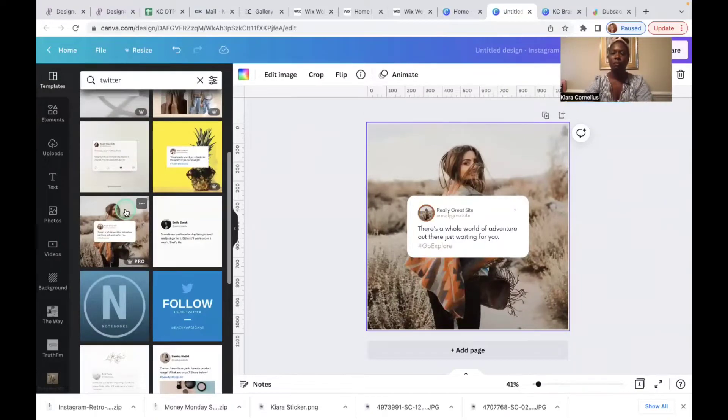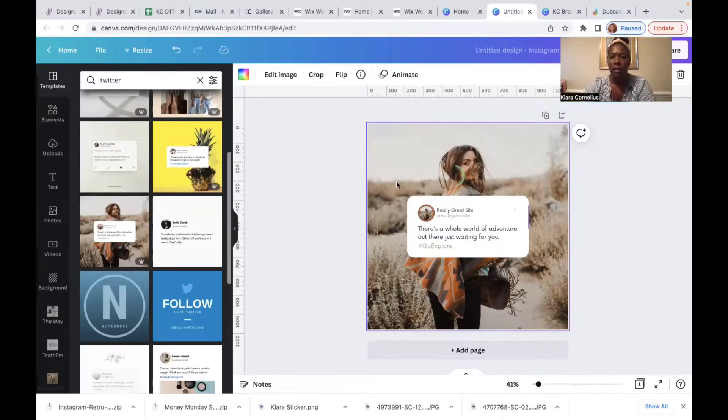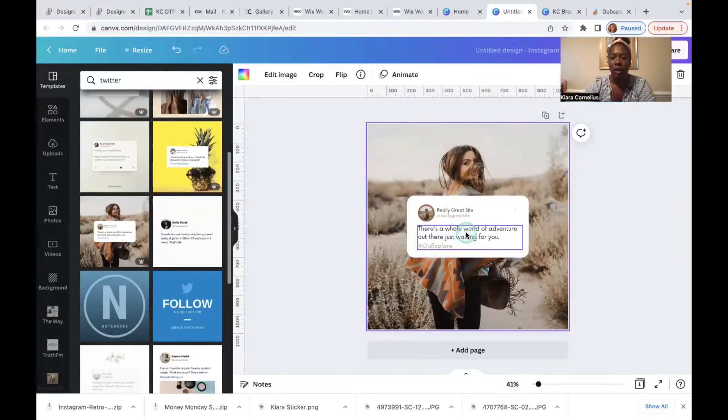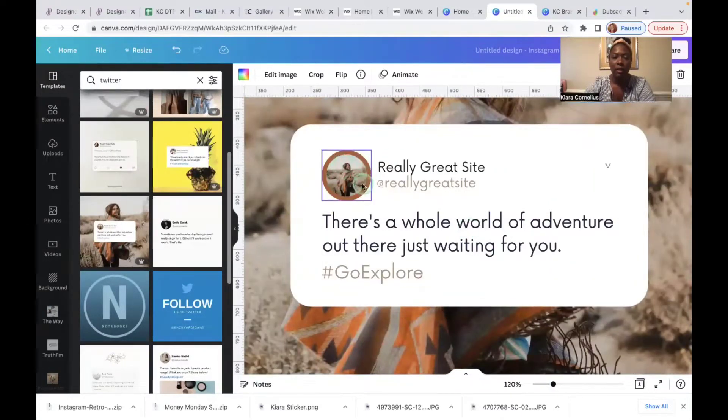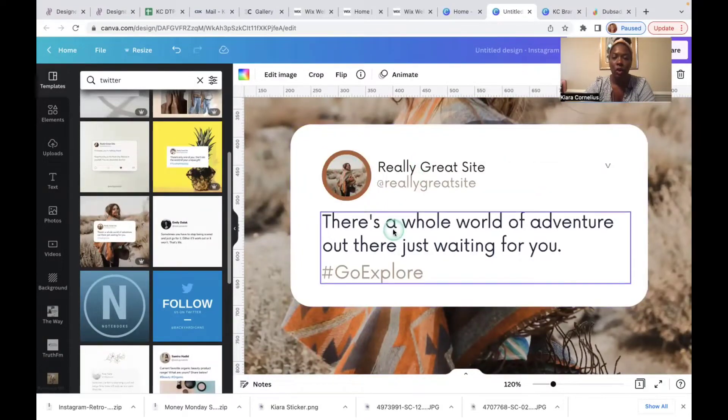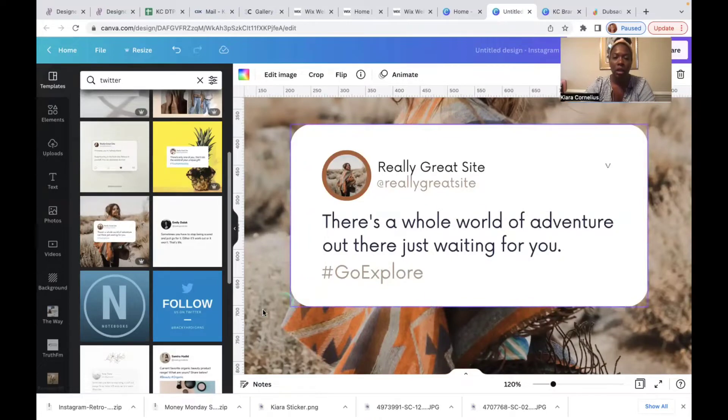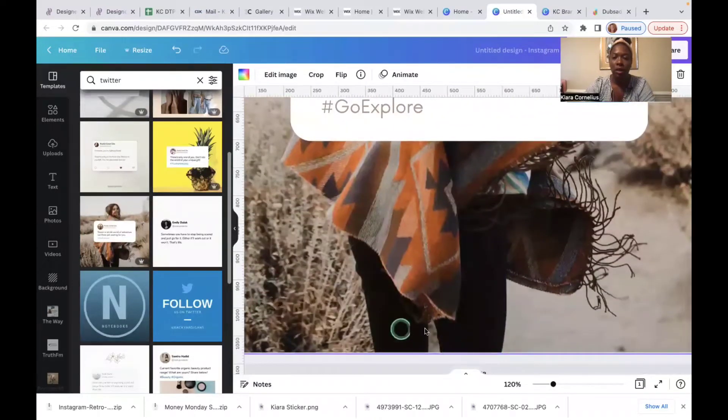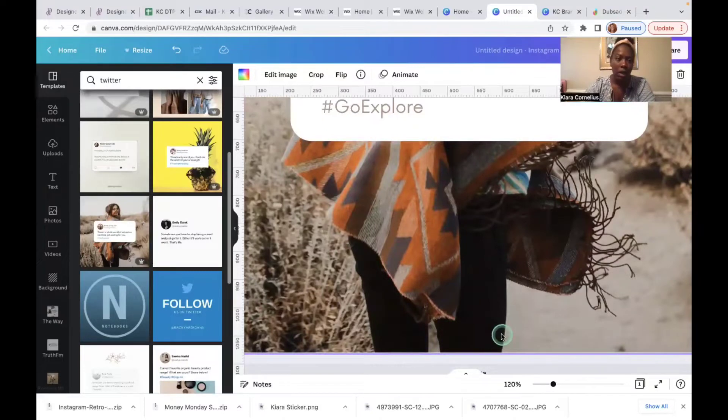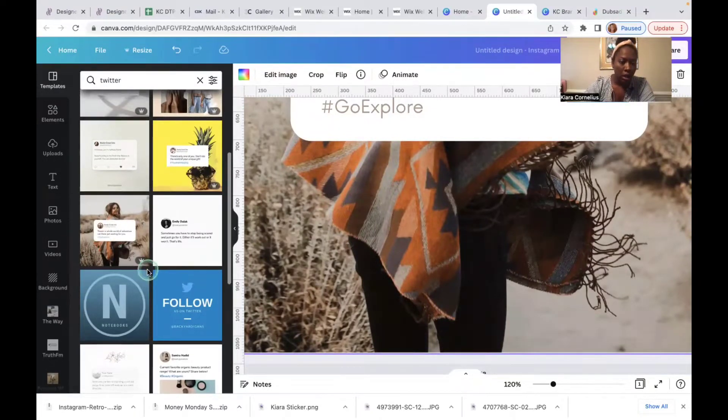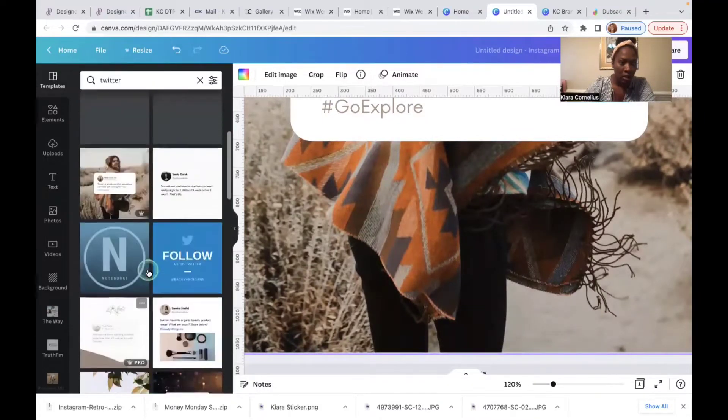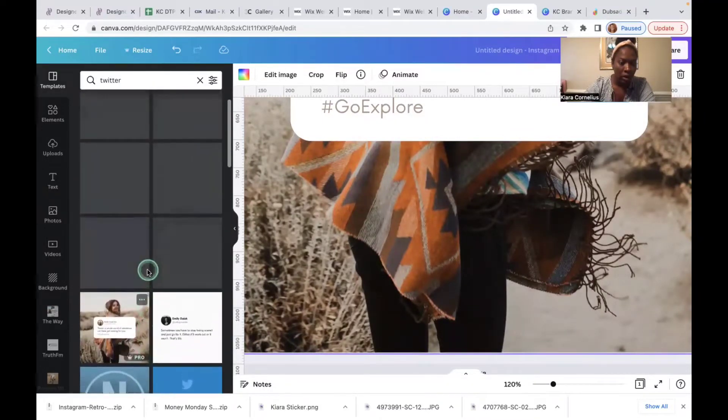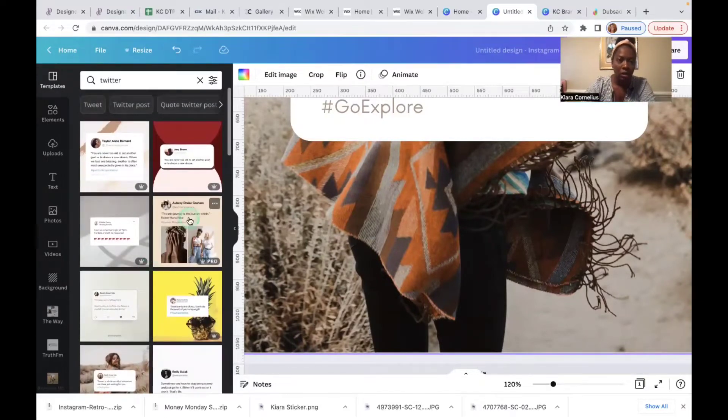So what we have here is an image in the background, plus if we zoom in we can see that she has an image of herself in here just like you would in Twitter, her handles, and then the quote she wants to use with a hashtag. A lot of times too people will put their handle down here or maybe their website down here. And if you really want it to look more authentic to Twitter you can add the Twitter symbol, which Canva has, I'll just show you really quickly.